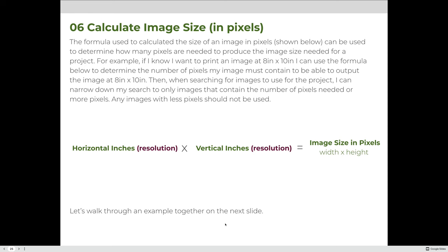The next type of problem is calculating the image size in pixels. The formula for calculating the size of an image in pixels can be used to determine how many pixels are needed to produce a required image size for a project. For example, if I want to print at 8 by 10 inches, I can calculate how many pixels my image must contain. I need at least that many pixels — or more, since I can crop some out, but not fewer.